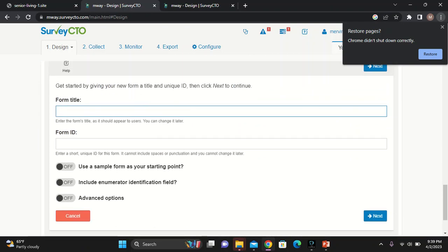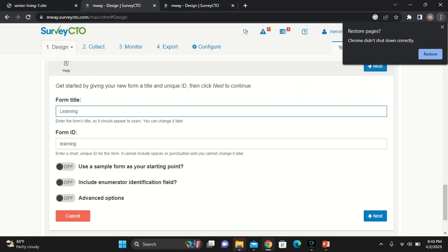The first thing, it will ask you to provide a form title. I'll say my form title should be learning. It's a simple one, learning. And then it creates a form ID. This form ID is unique because each questionnaire form will have a unique form ID. Here, it's asking to use a sample form as your starting point. You either include the numerator identification field, we'll talk about this and then the other stuff later.